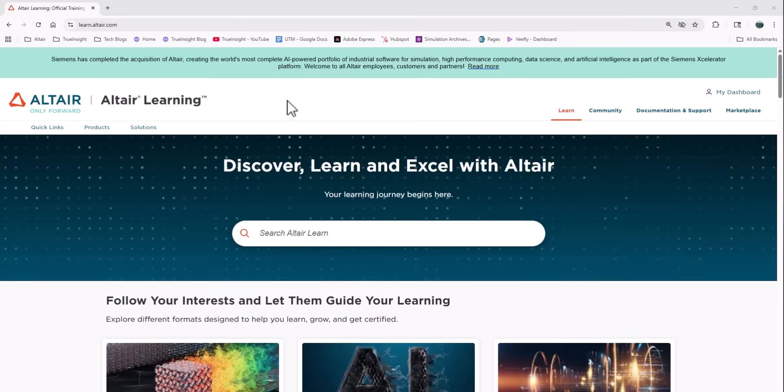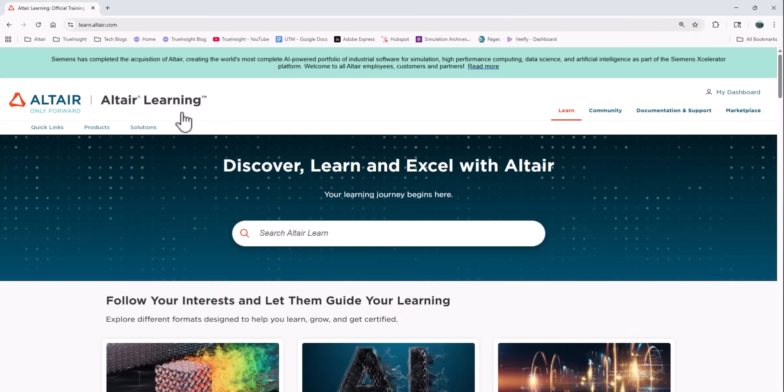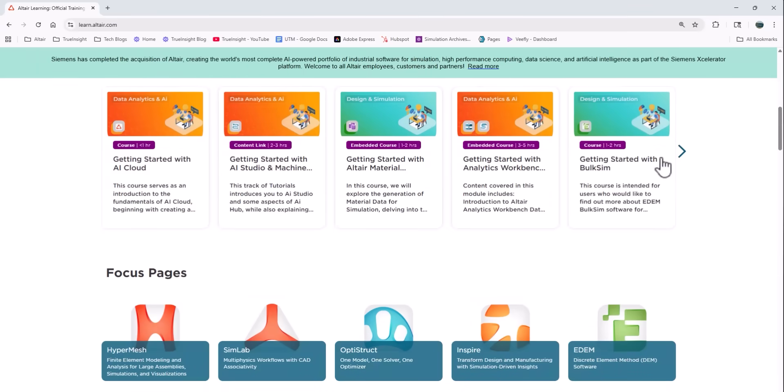It's the same URL as before, learn.altair.com. If you don't have an account, you'll need to create one, but you can see some of the changes right away.